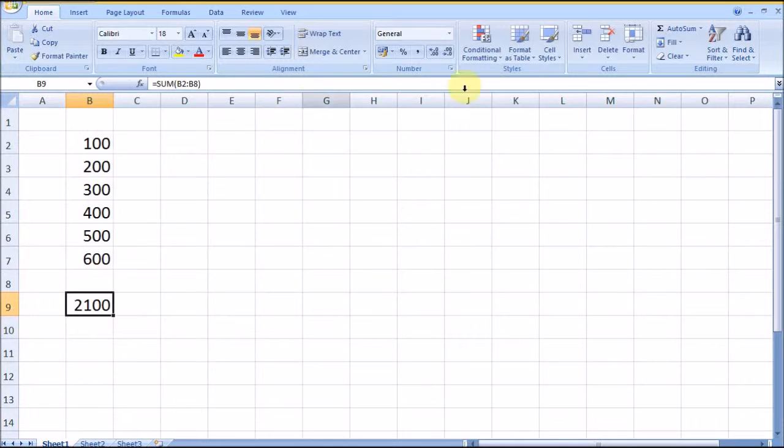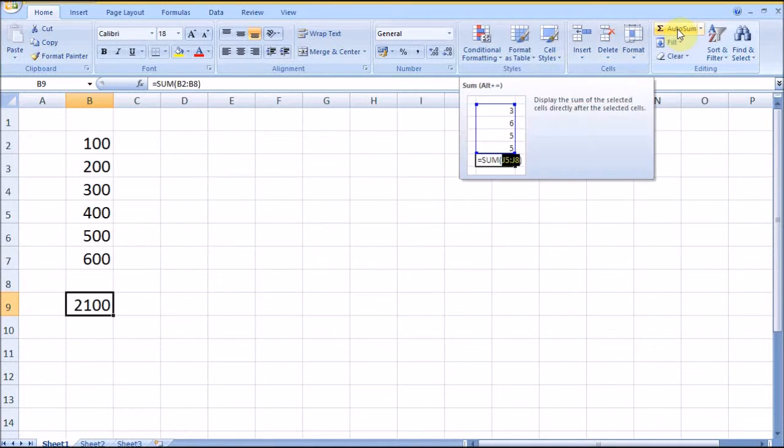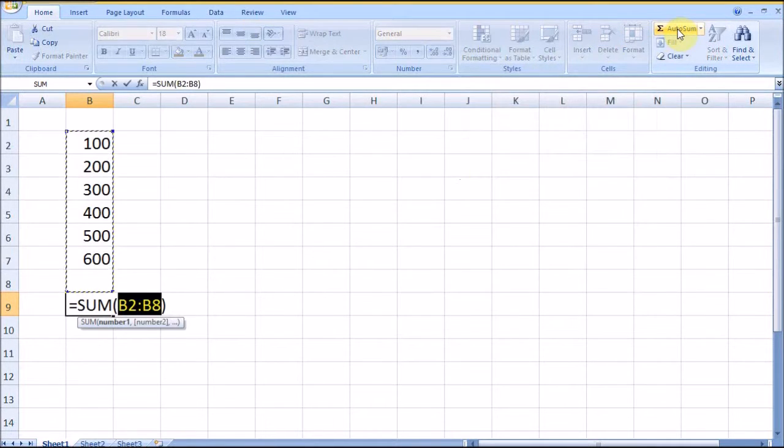Also, we can use the AutoSum function given in this tab.